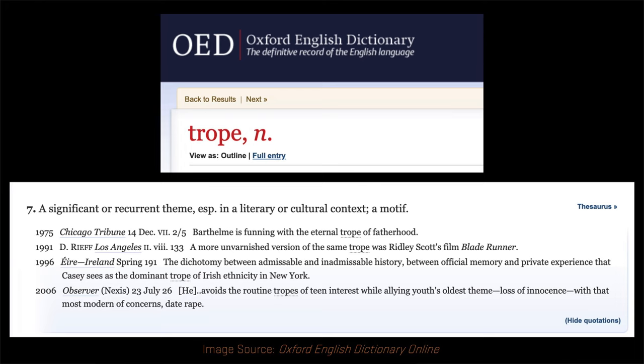Now, the first definition of the word trope — the one that calls a trope a figure of speech — is the one you're likely to find in writing books and websites, like the Silver Rhetoricae, an online encyclopedia of literary terms and figures. The second one, the one that defines it as a convention, is more likely to show up in spaces devoted to popular analysis of media, like TVTropes.com. So why these two definitions? And which one is the real one? Well, it depends on your perspective. The definition of trope as a narrative convention has its first attestation in the Oxford English Dictionary in 1975.